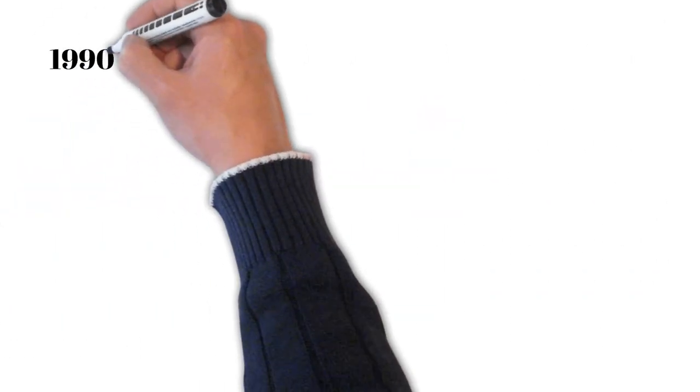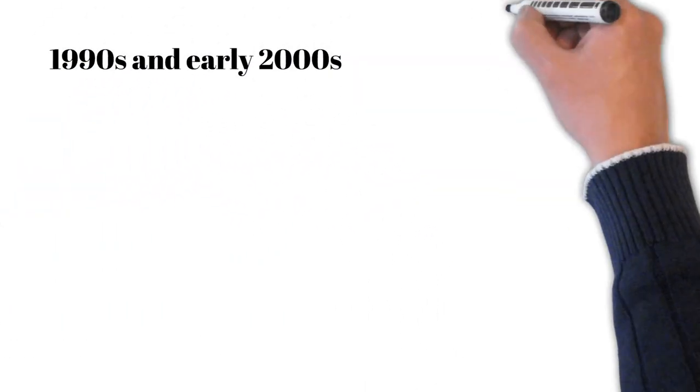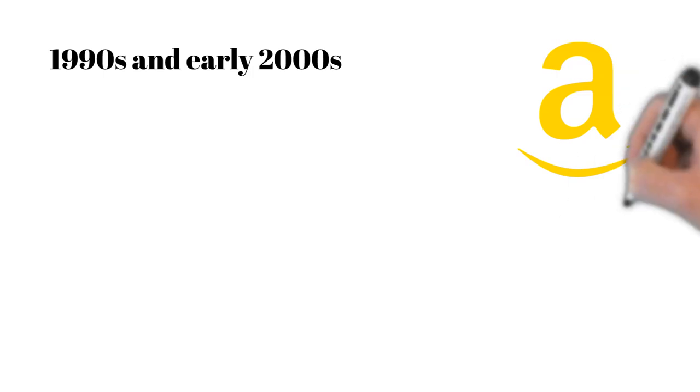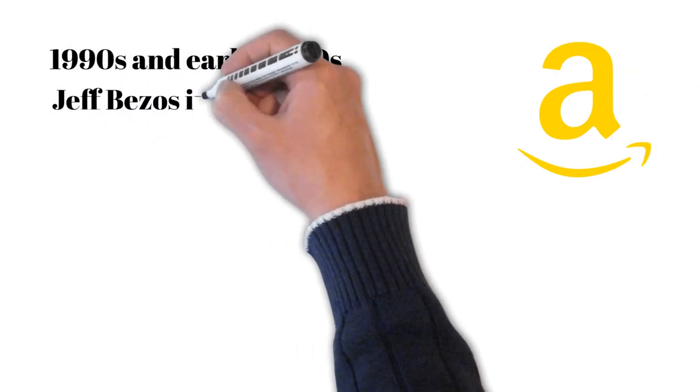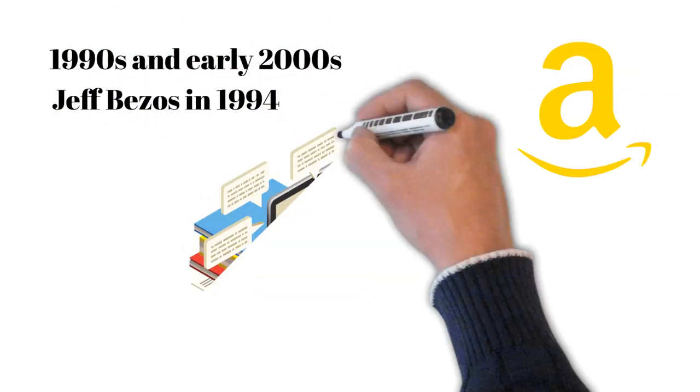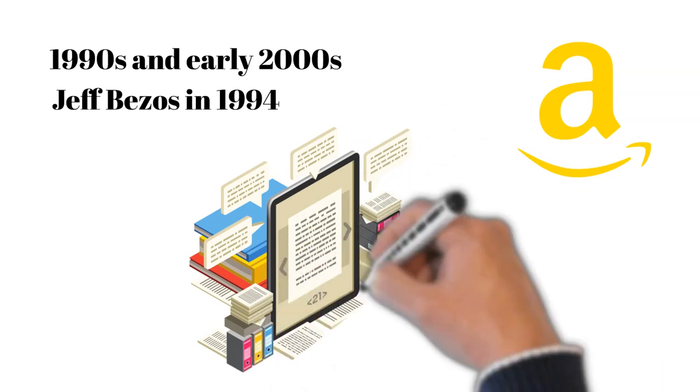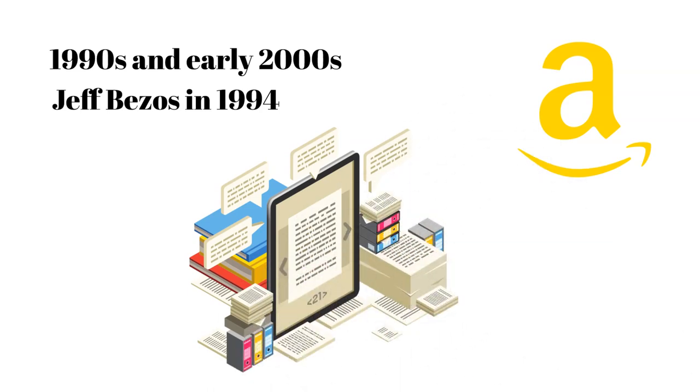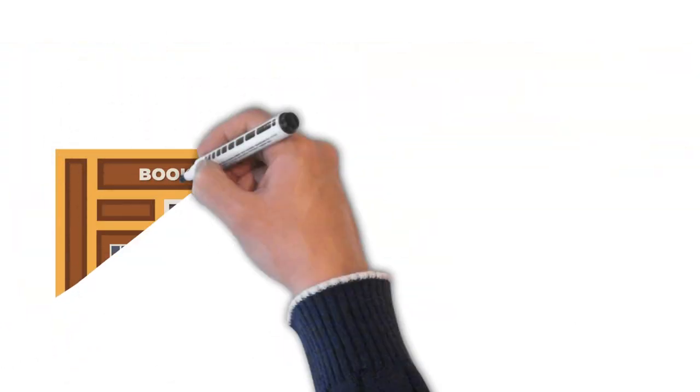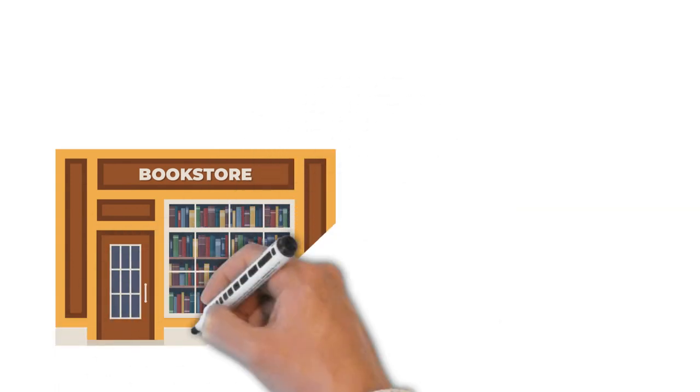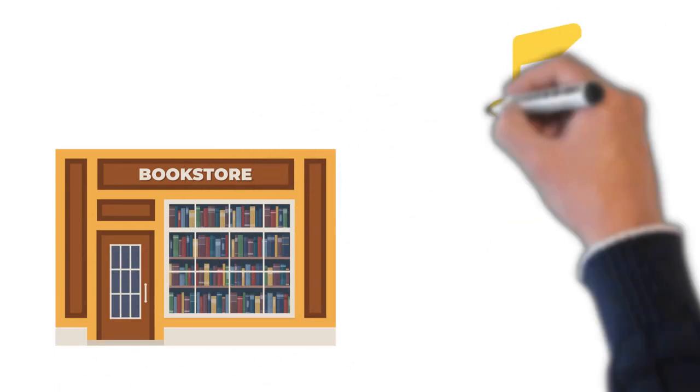Let's fast forward to the late 1990s and early 2000s when another player entered the scene. Amazon. Founded by Jeff Bezos in 1994 as an online bookstore, Amazon soon expanded beyond books, quickly transforming into a full-blown retail empire.